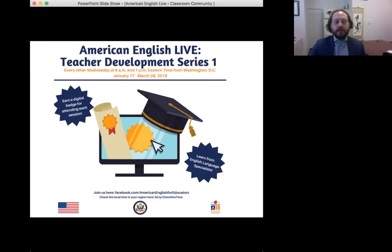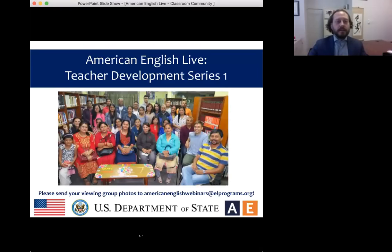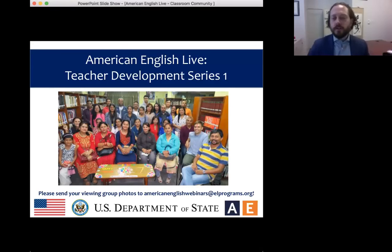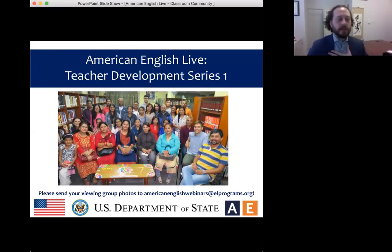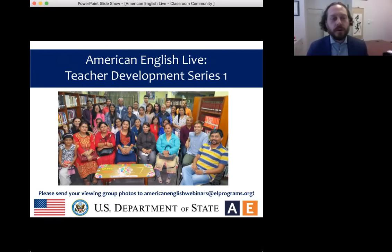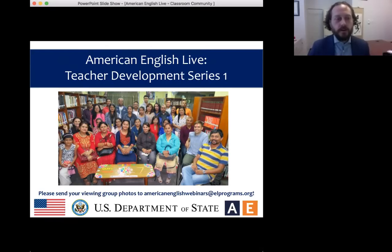Let's begin with a look at this great photo that shows English teachers participating in American English Professional Development. We love to see teachers learning and exchanging ideas. As a teacher myself, it's one of my favorite things to do too. If you have photos like this of a viewing session, please email them to us at AmericanEnglishWebinars at ELPrograms.org. We want to hear from you.